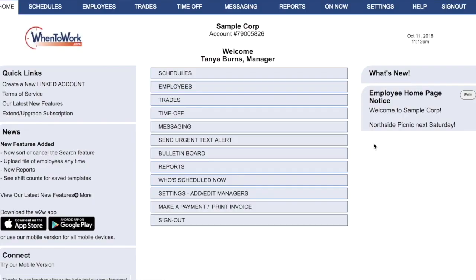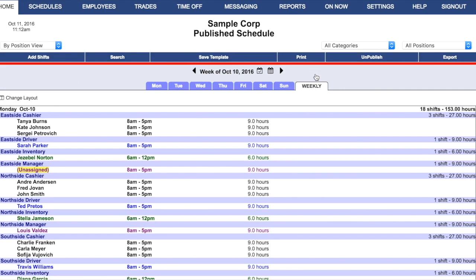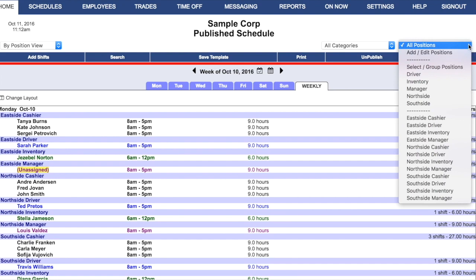To set up multiple locations in your When to Work account, go first to the Schedules section to look at your positions. From the Positions drop-down menu, you can see a list of your positions, or you can click Add Edit Positions.